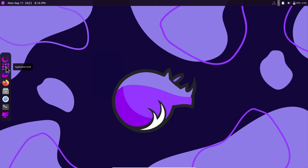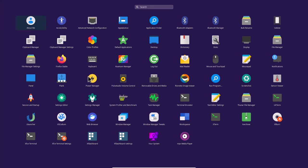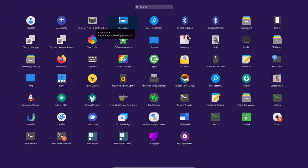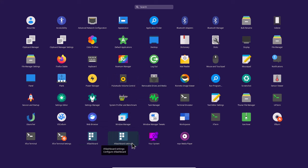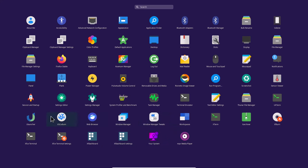Let's look at what applications are available. You can see appearance settings, Bluetooth, and the file manager is Thunar. There is XF Dashboard settings where you can adjust various options, as well as Window Manager tweaks and other settings.